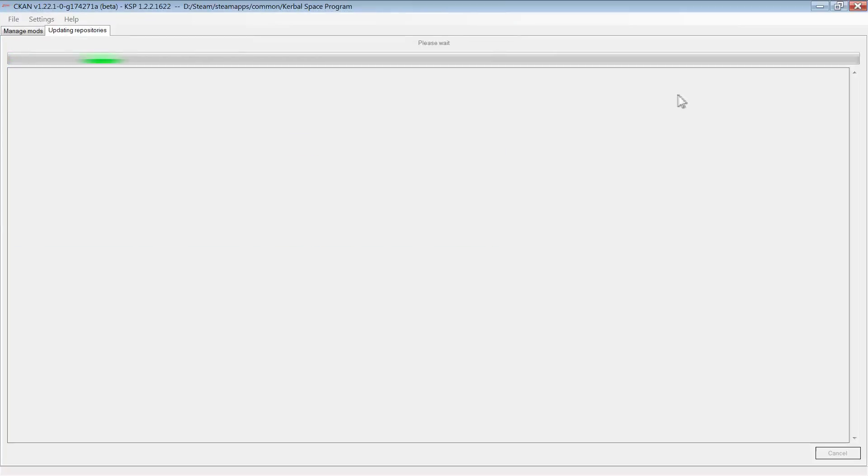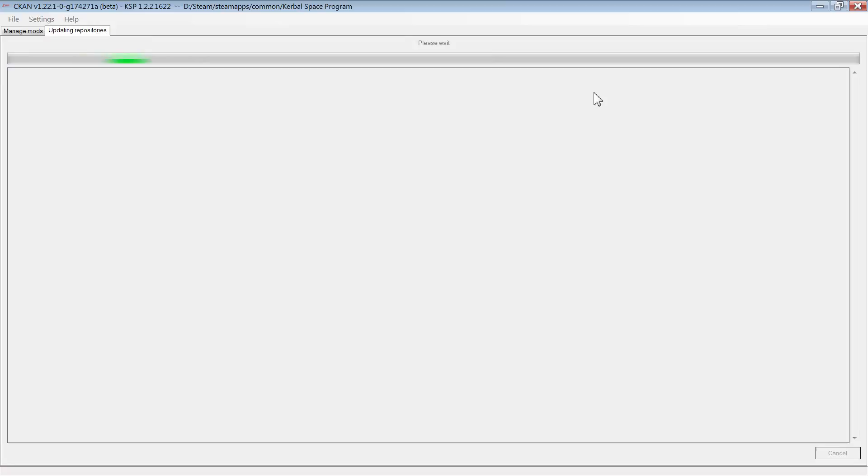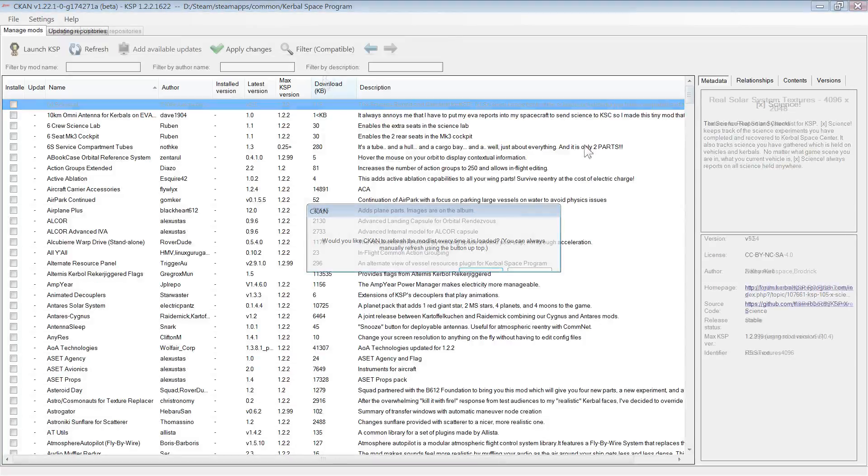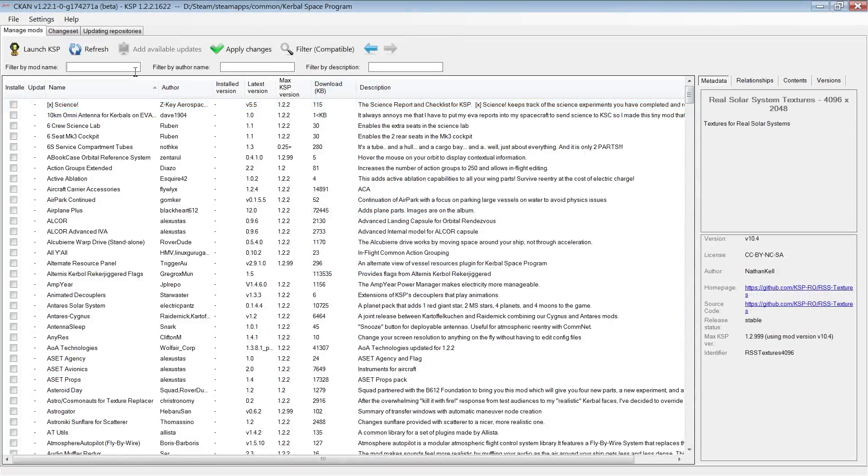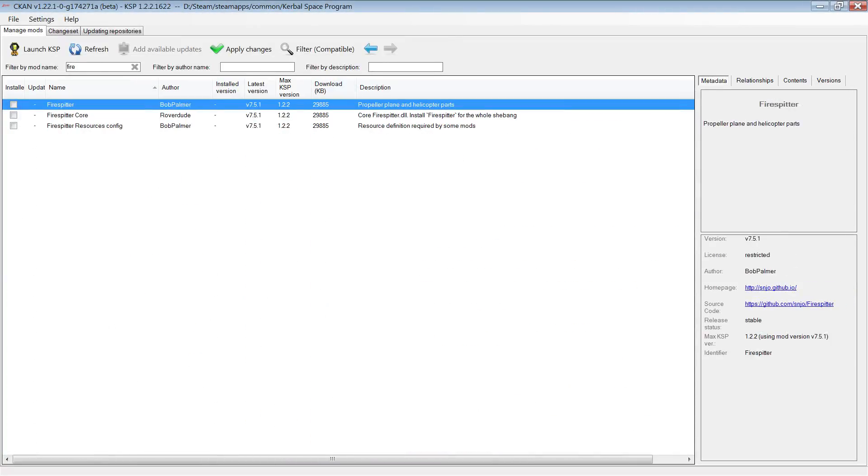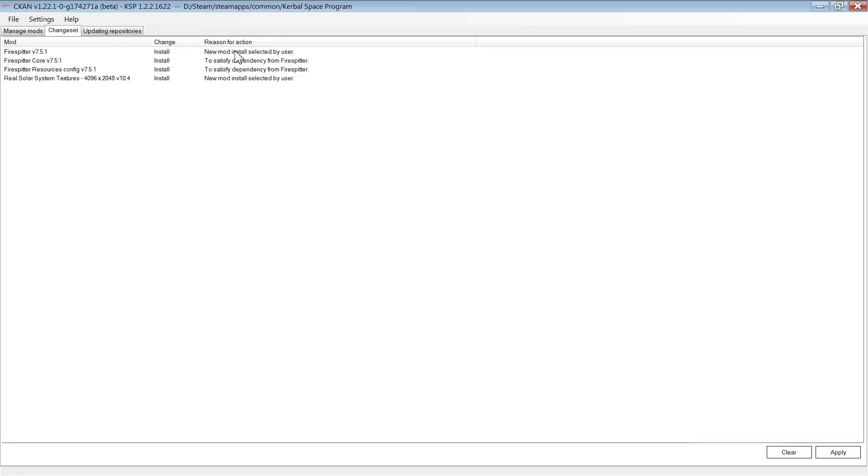To install a mod, you simply need to check the mod or mods that you want to install. Don't worry, you'll be notified if they're not compatible. Then click Apply.